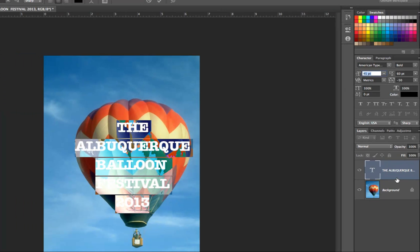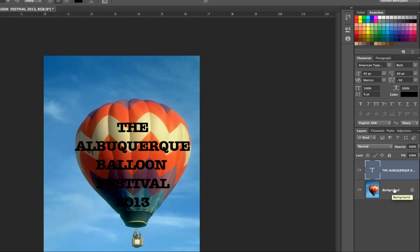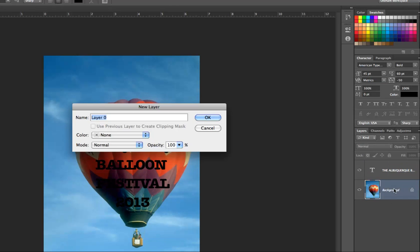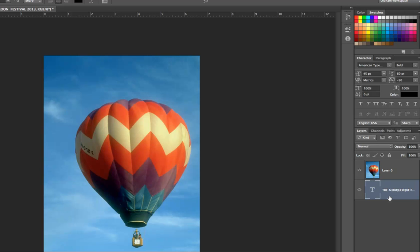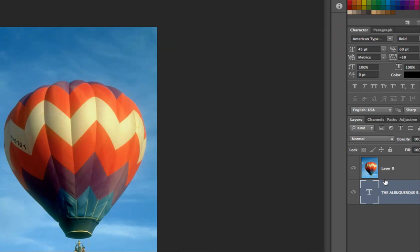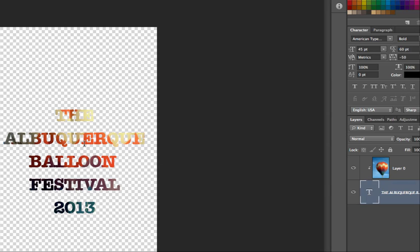Now I want to put the type below the background. I'm going to unlock the background layer and I'll move the type so it's behind. Then to make the type go into the lettering, you simply place the cursor right here, press the option key, and the balloon will fill the type below.